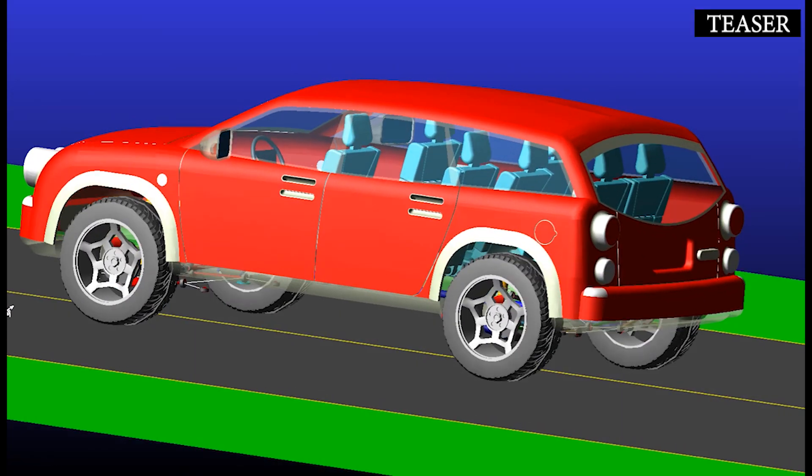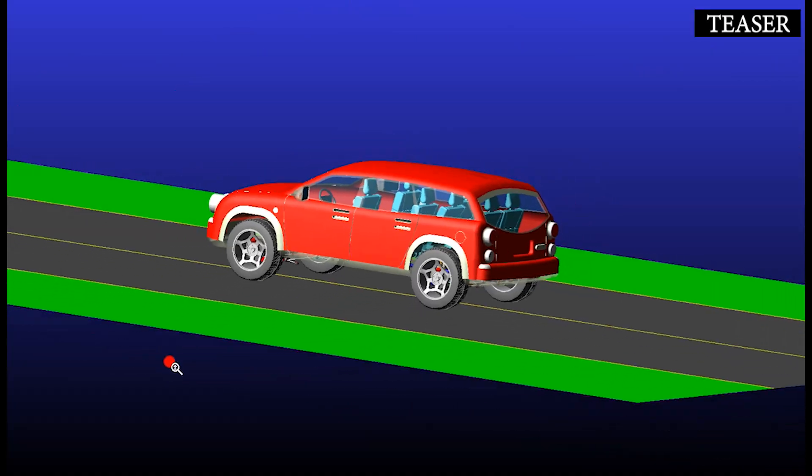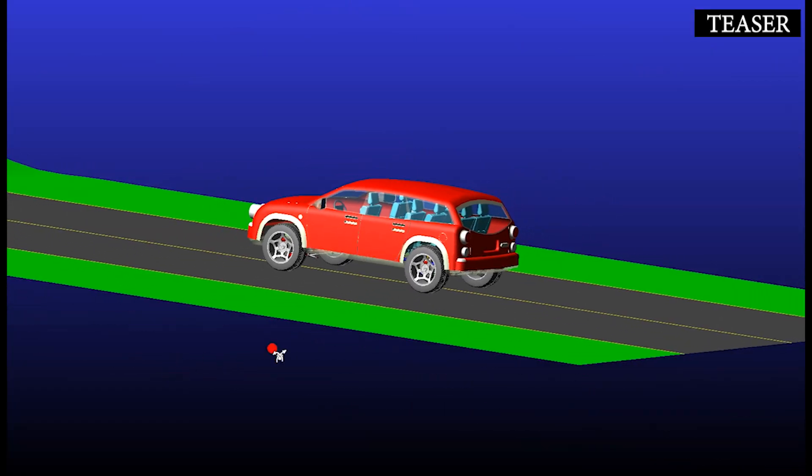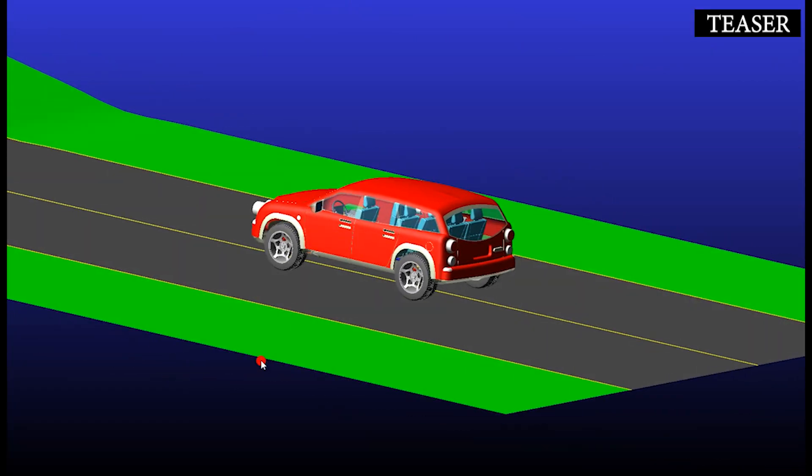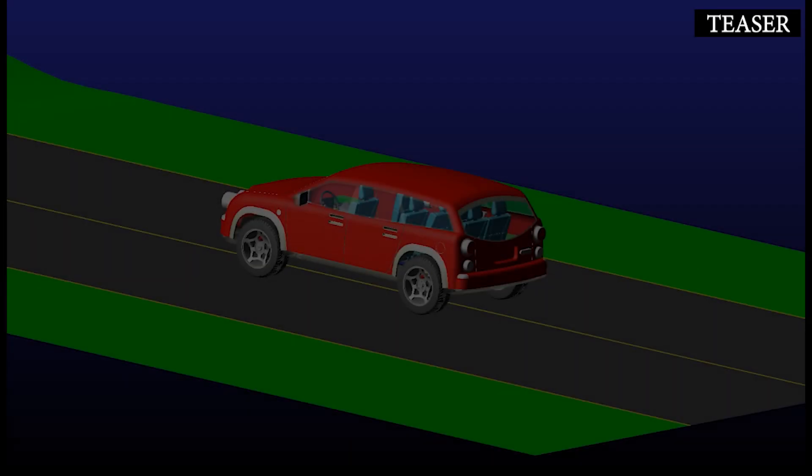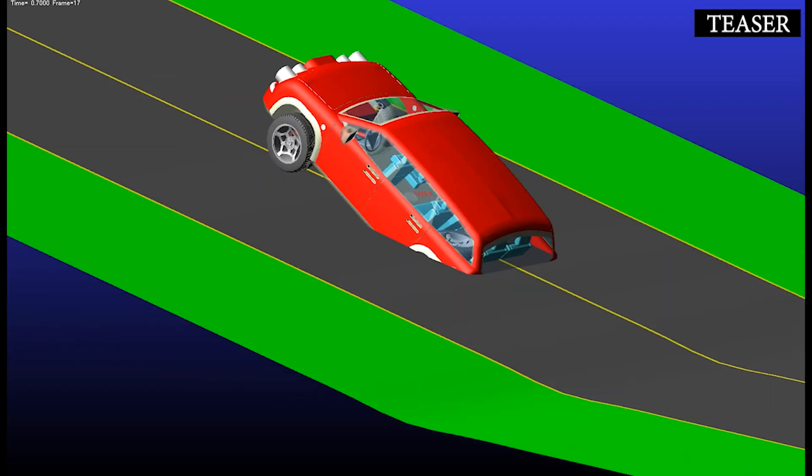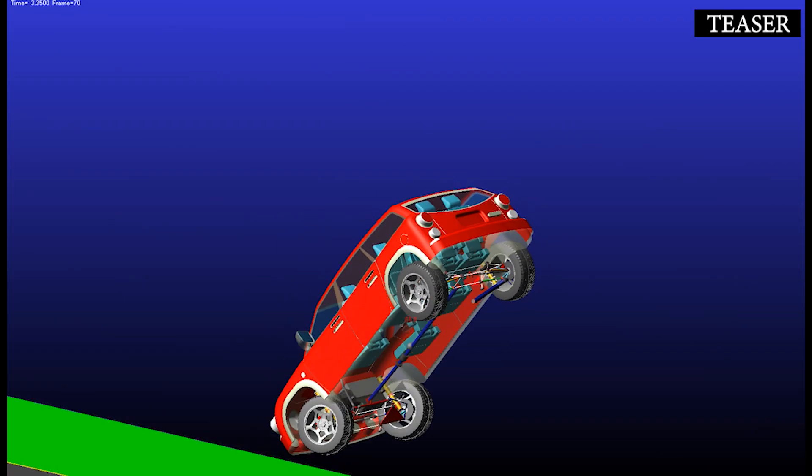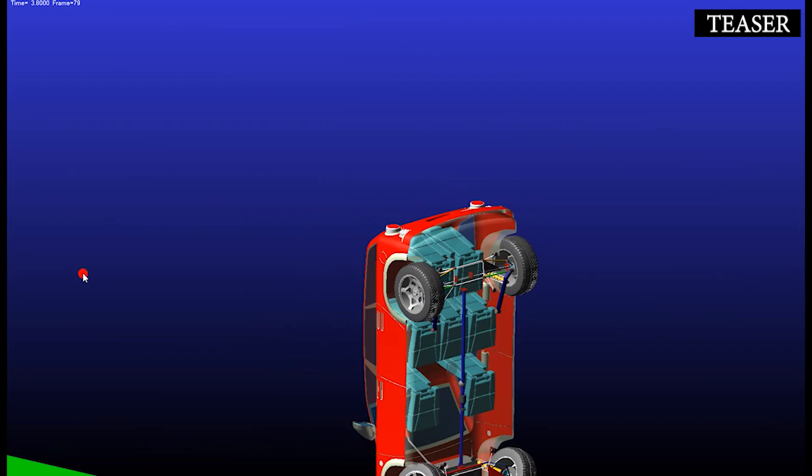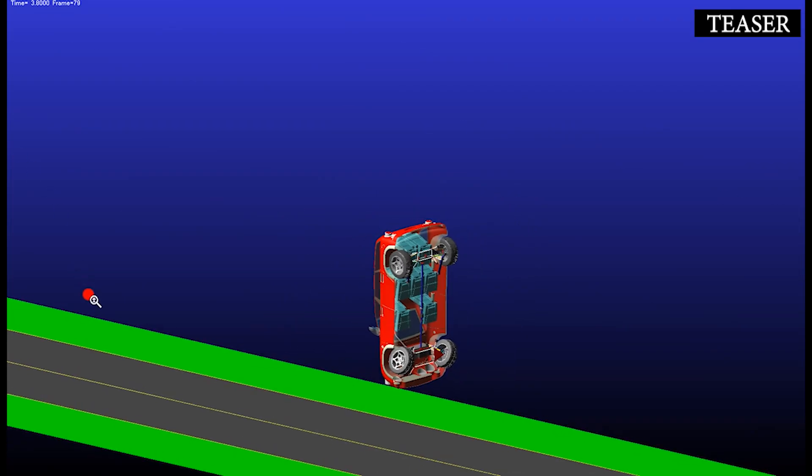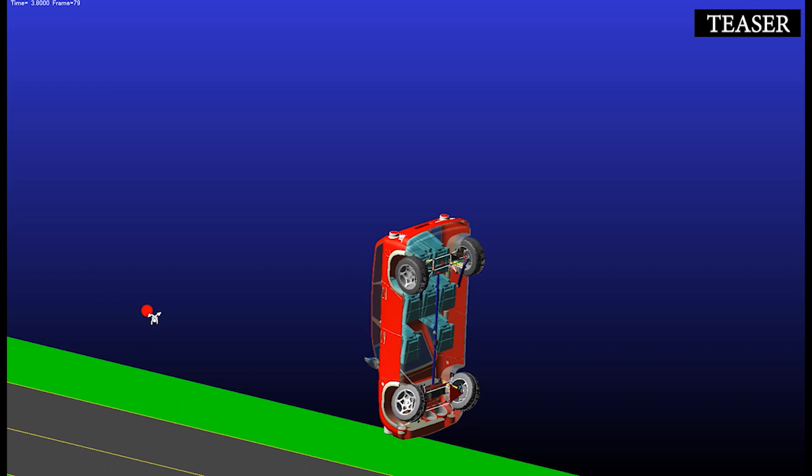Speed bumps can damage your car if you hit them too fast. The suspension isn't normally made to regulate sharp, fast, big bumps and speed bumps can make the shocks bottom or top out, potentially causing damage to them.